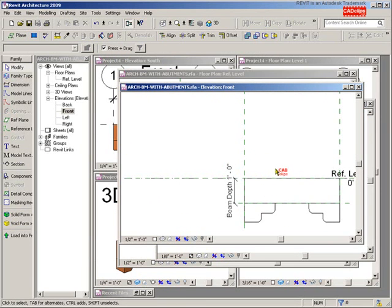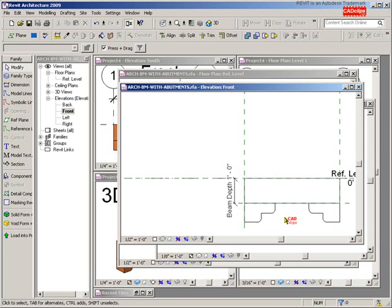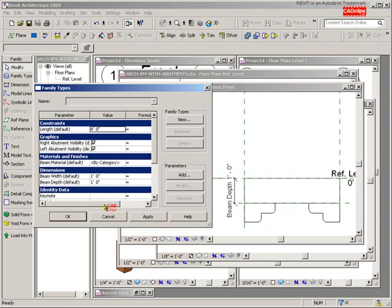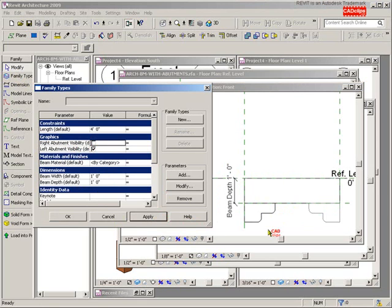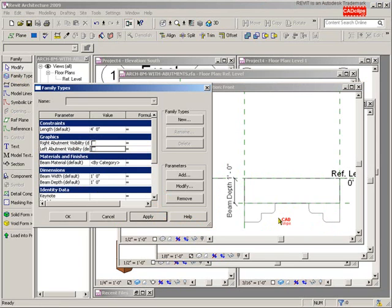Move it over to the side a little bit. When you flex visibility it doesn't disappear, it just turns kind of gray. Watch what happens—I'm going to go to my parameters and I'm going to say right abutment, turn it off, hit apply. You see it goes kind of gray. Left abutment, apply—goes kind of gray.